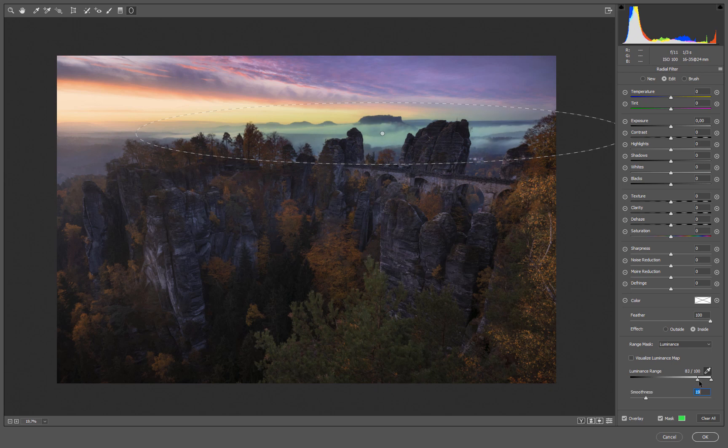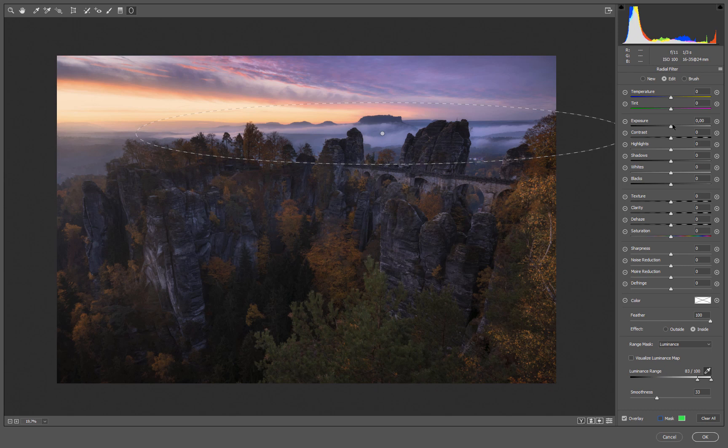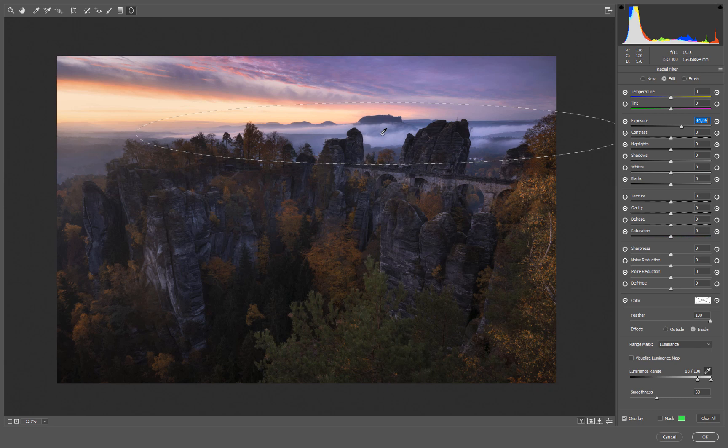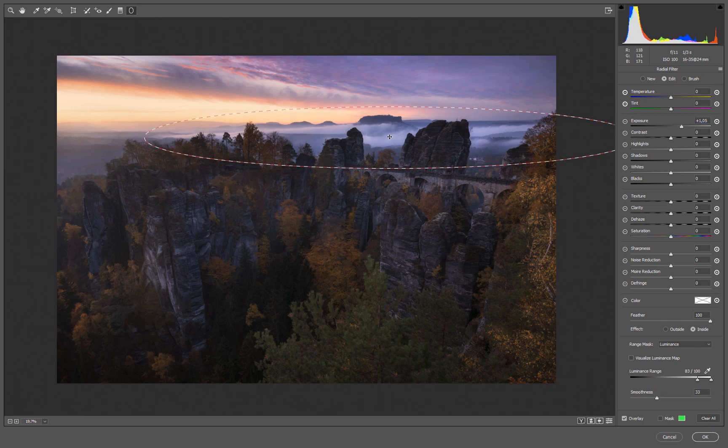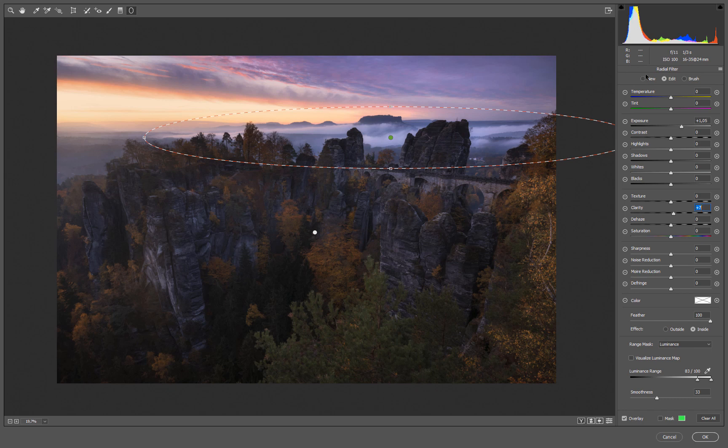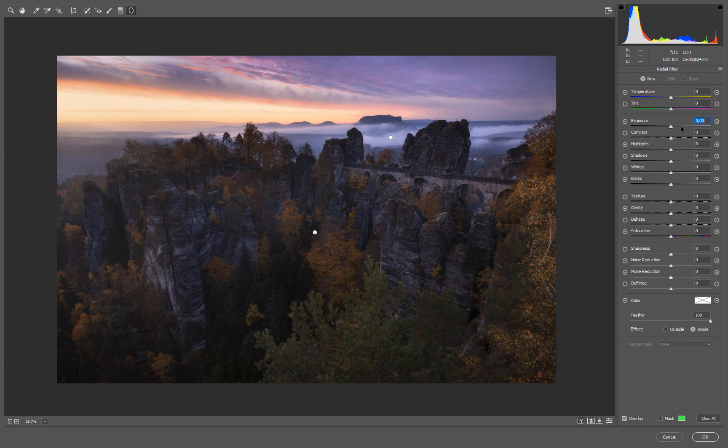Something like that. You always have to play around a little bit. Now we can brighten the fog, super cool, without touching the rocks at all. We could also again add some clarity if we want.